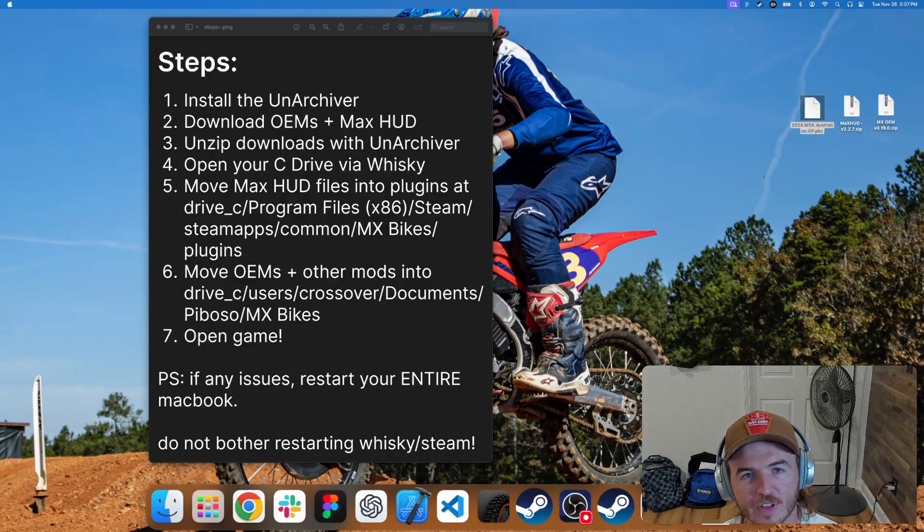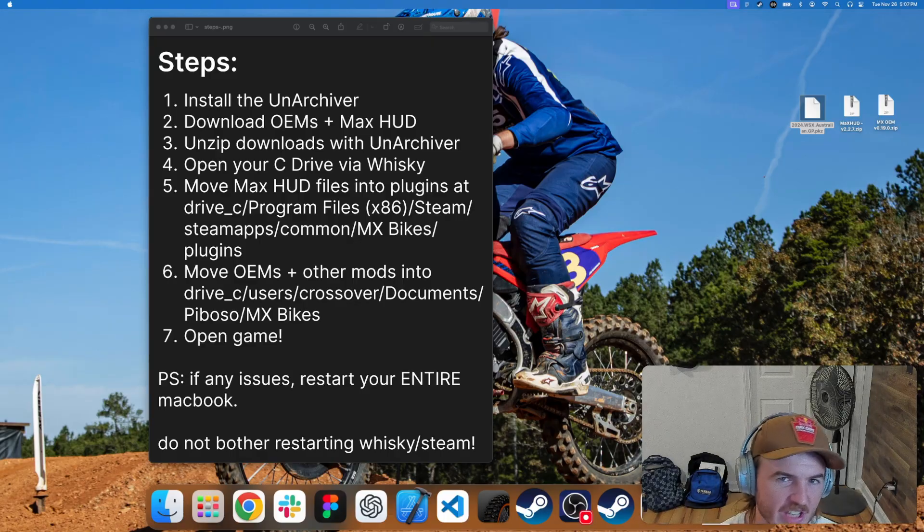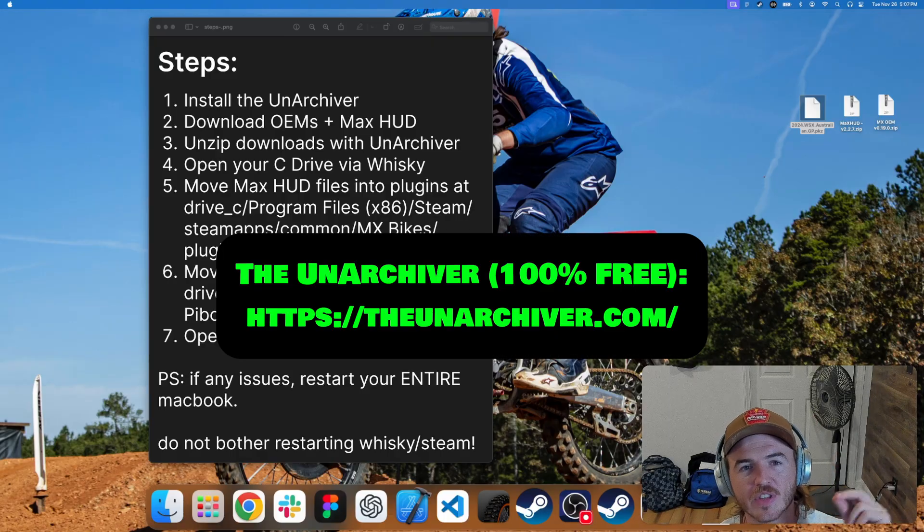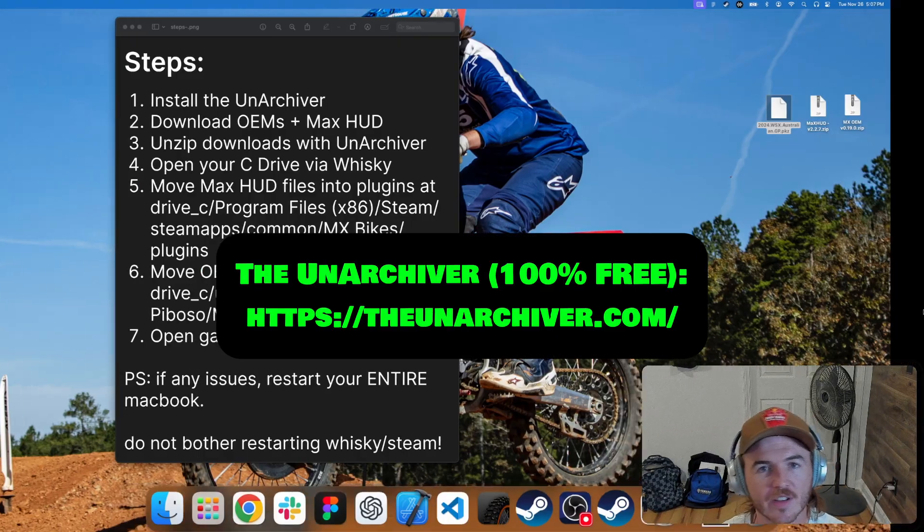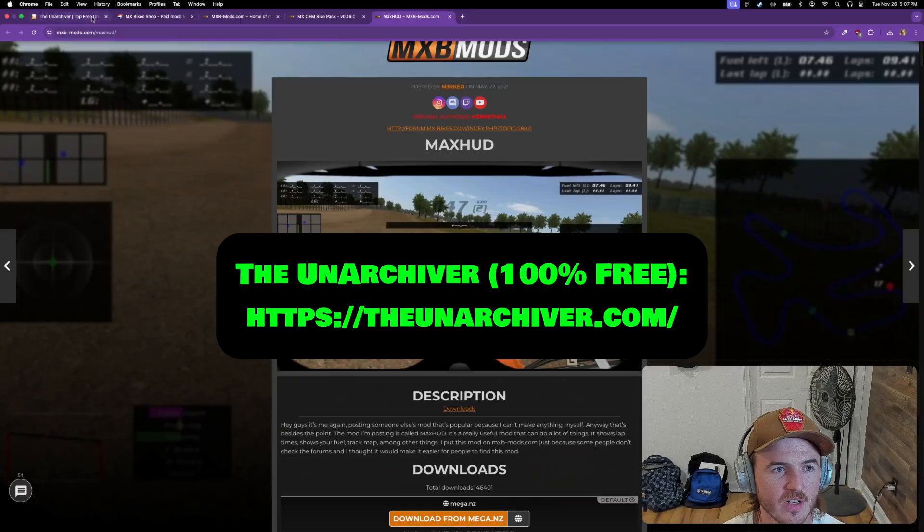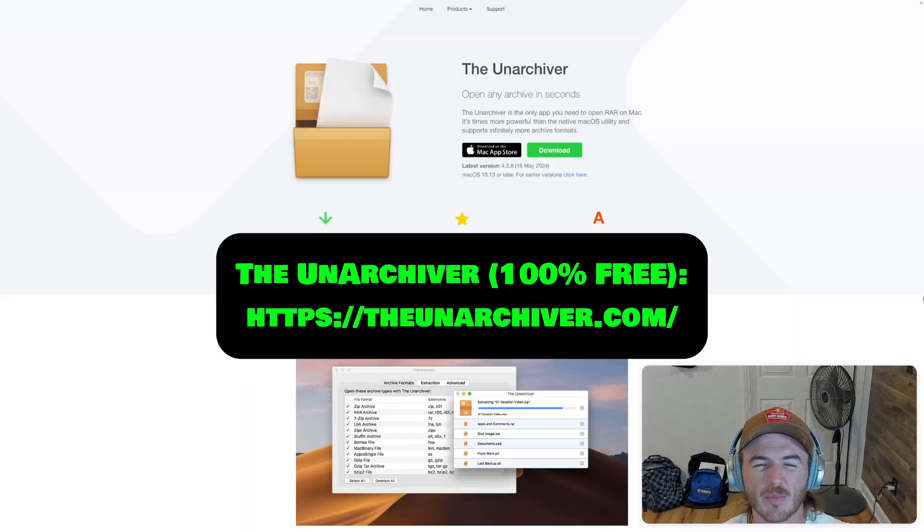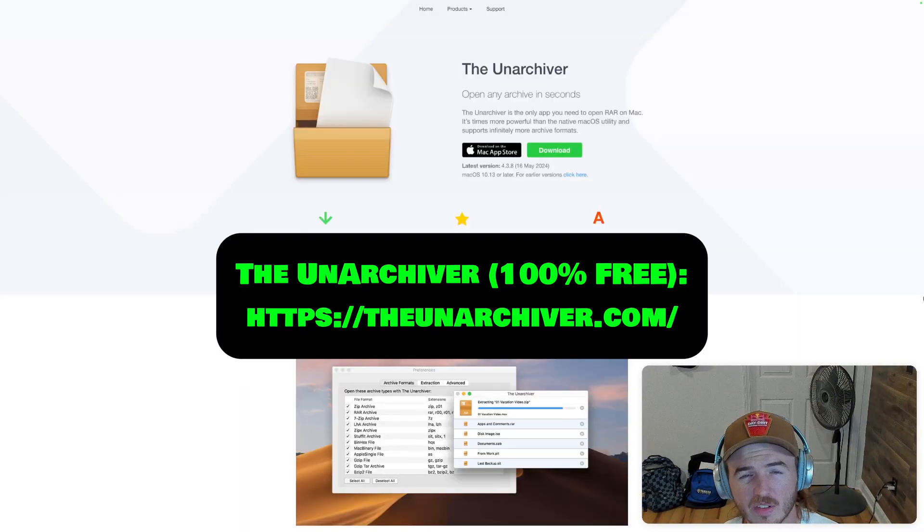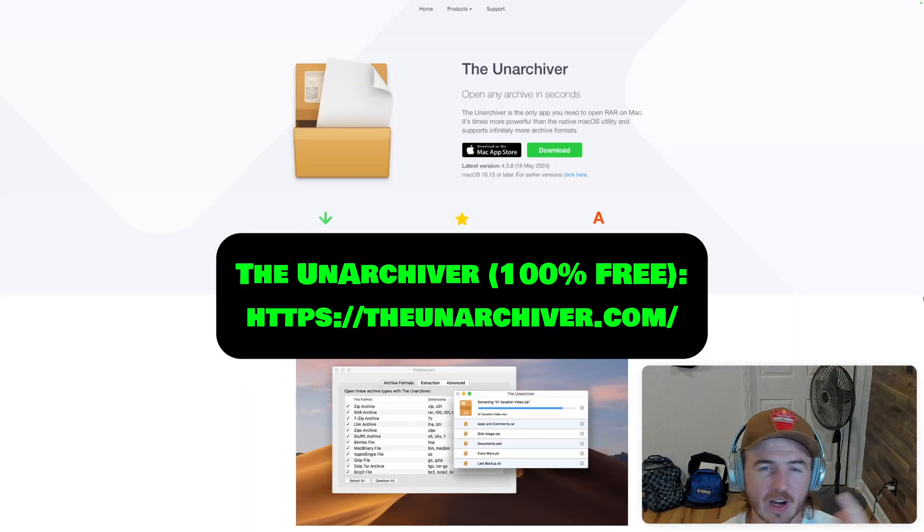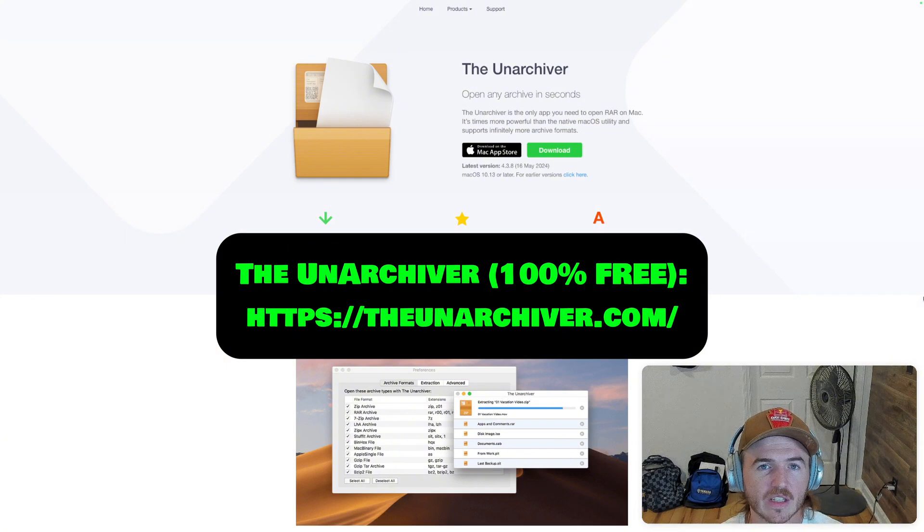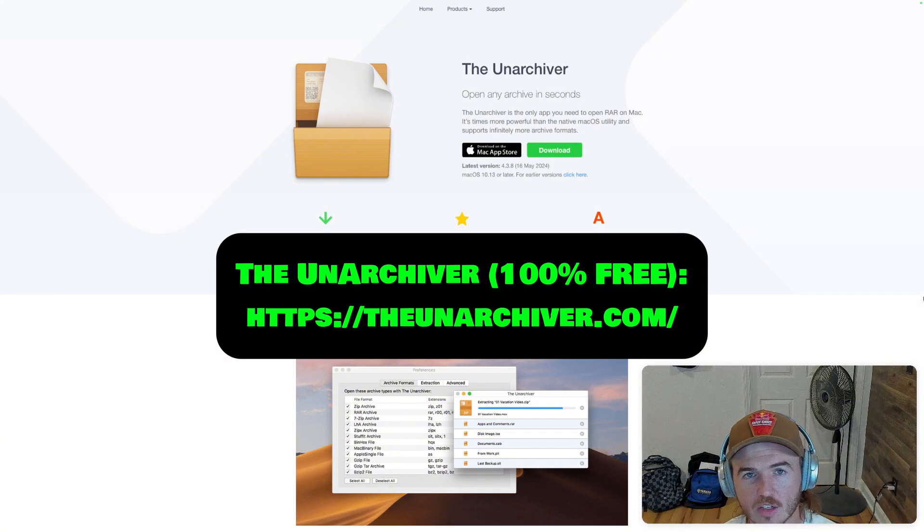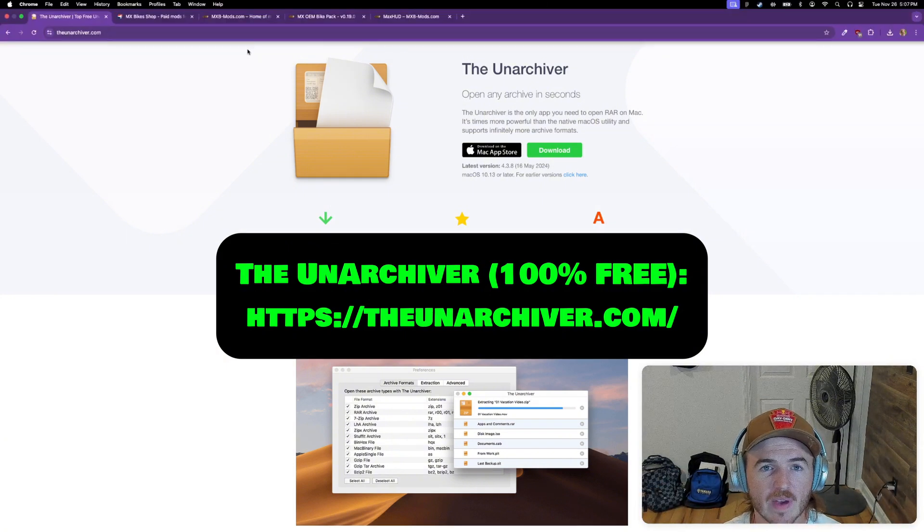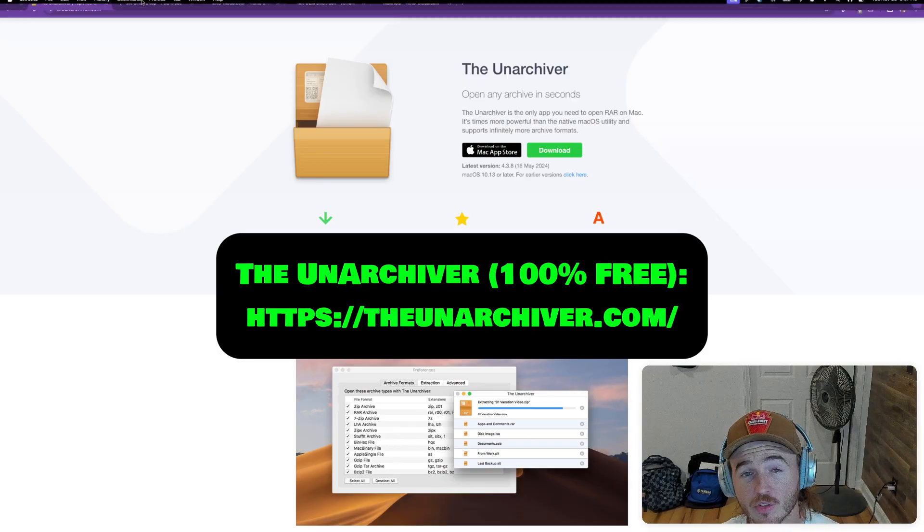For all of this, pretty much everything MX bikes on your Mac, you're going to need to download the Unarchiver. It's a 100% free application that helps you unzip big files and RARs. Go ahead and download that. I'll leave the link to everything in the description below.